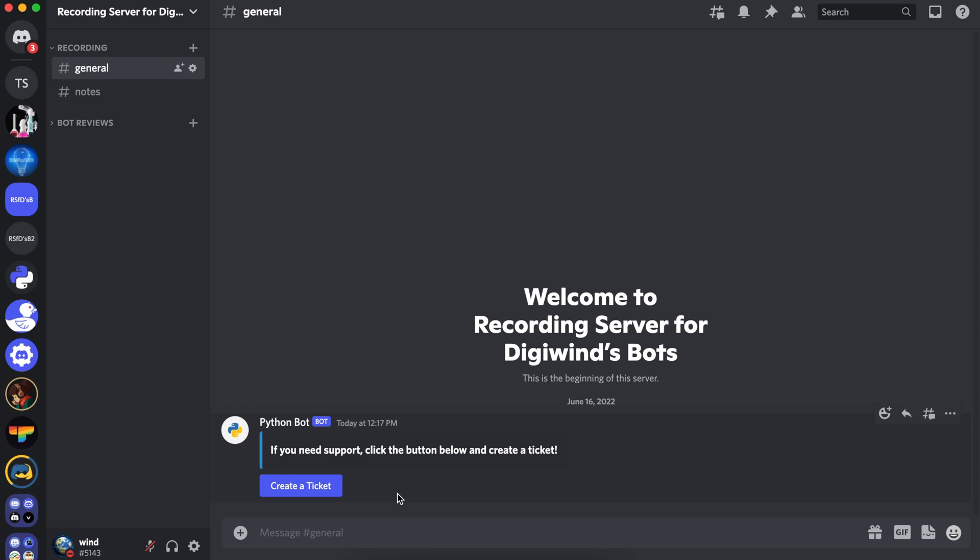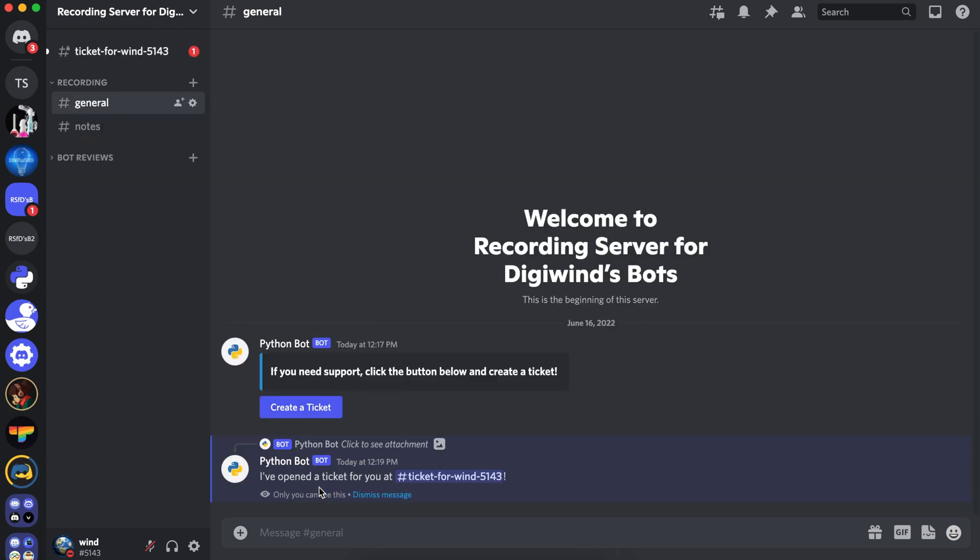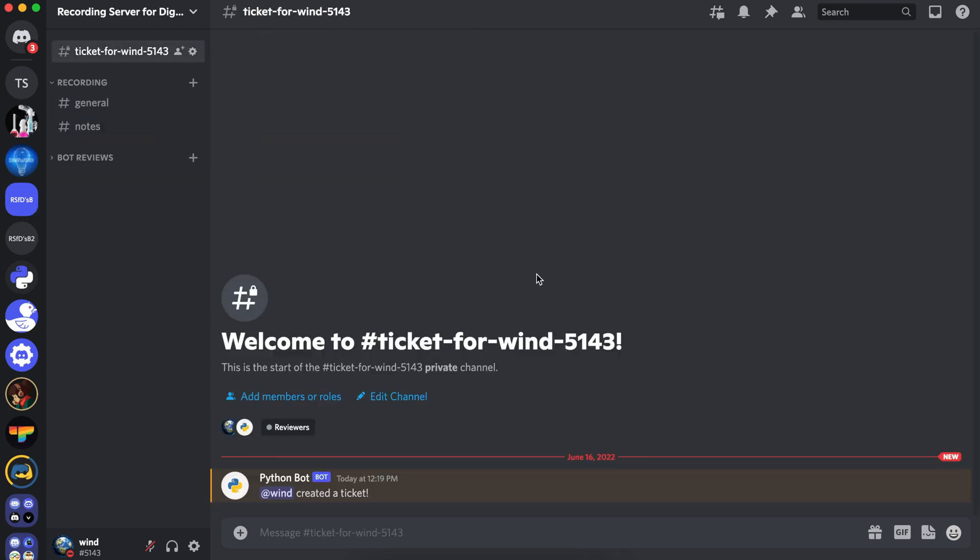Hello everyone, welcome back. In this video, we'll start a ticketing series in Discord.py. To demonstrate, let's click this button, and it's created a ticket.